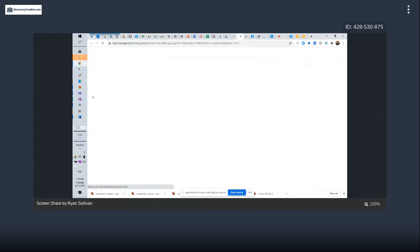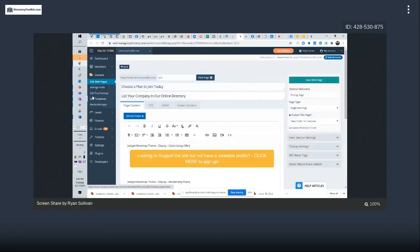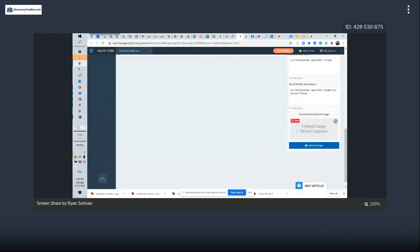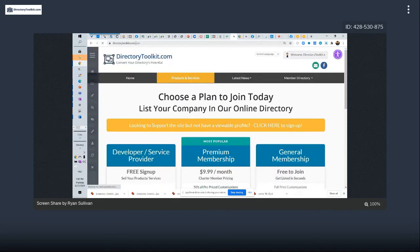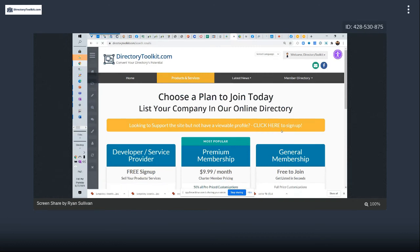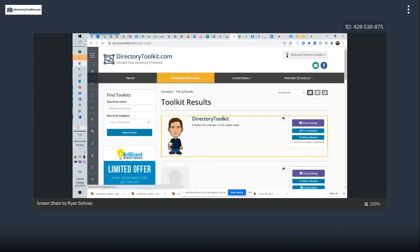That's going to open up the page editor where you can check your SEO settings. You'll be able to consider the SEO meta tags and data there. For most other pages — for example the search results for your directory — a lot of these pages have their own SEO settings that I just showed you.